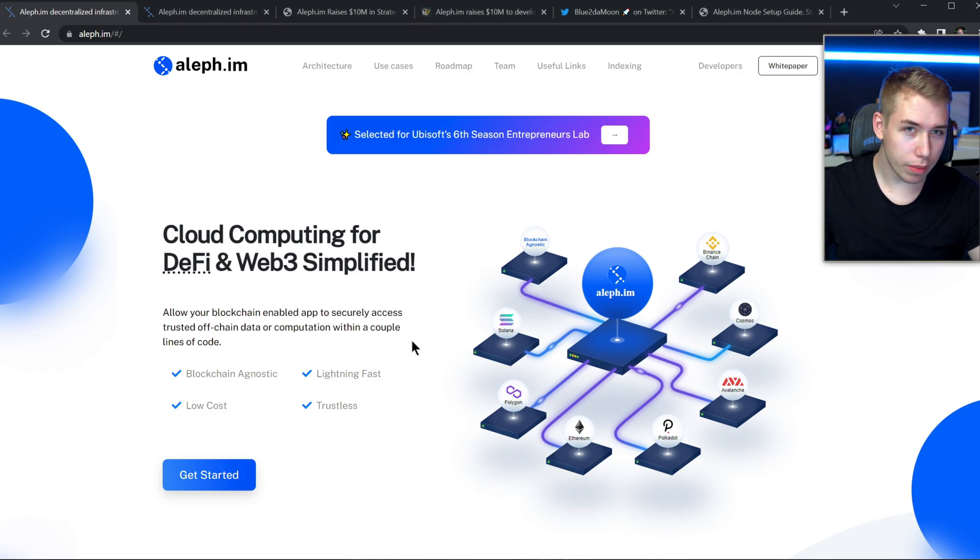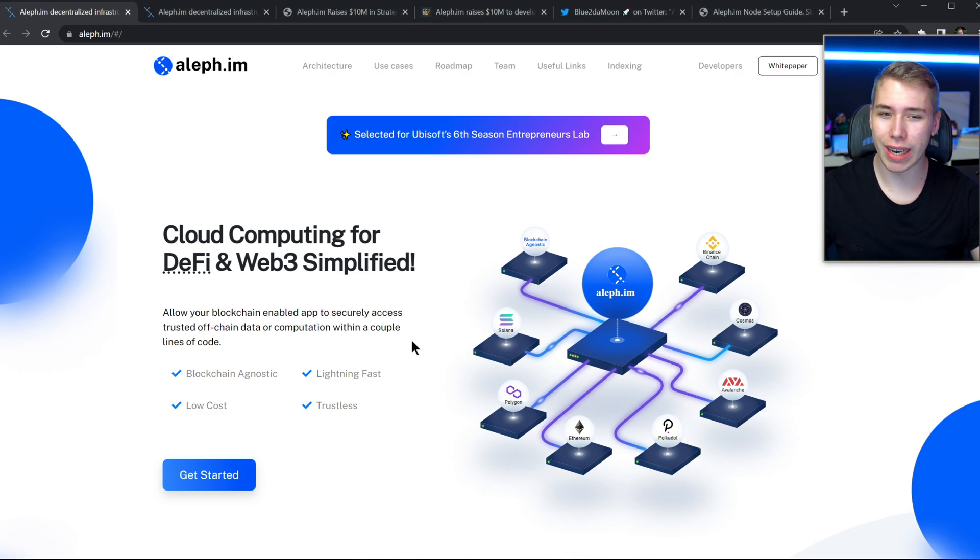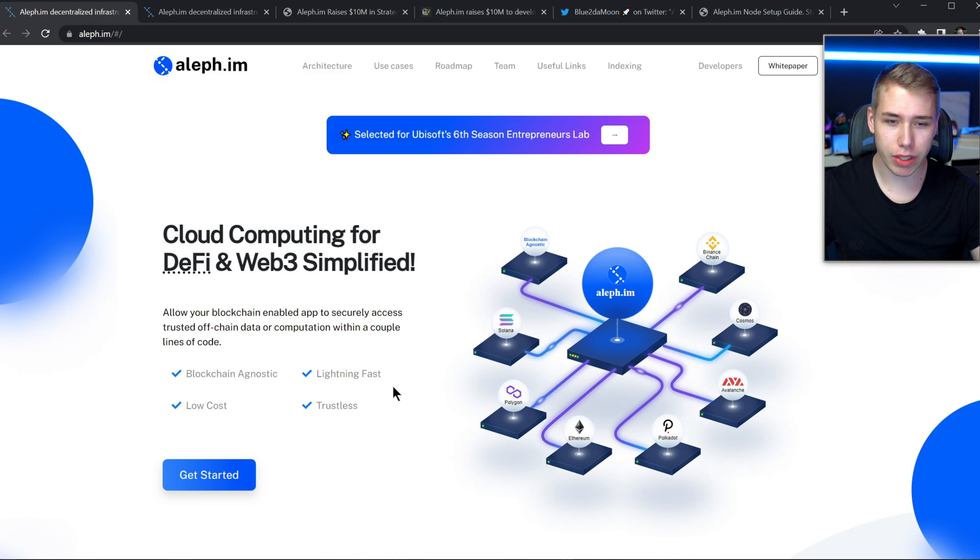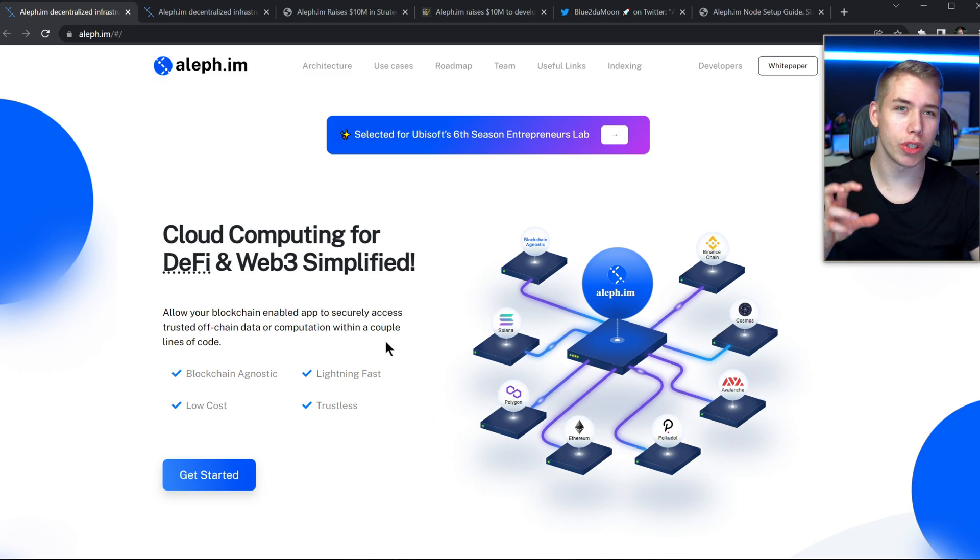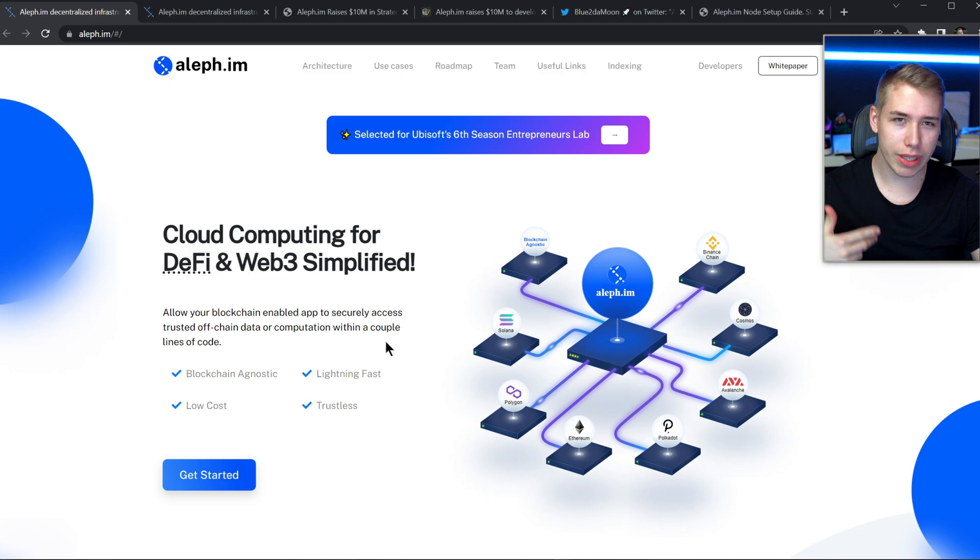So if you for example are a developer and you get your own blockchain enabled app whether it's on Solana or it's a Polygon, it could be Avalanche or Cosmos, this would be a solution that you could use for your project and to make advances.